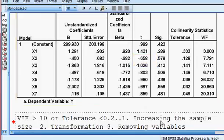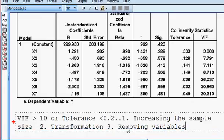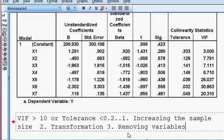First I will try the first approach — increasing the sample size. Then I shall try the second approach, that is transformation of variable. And the third approach would be removing the variables, but that is the last option. Normally this option is not desirable — removing variables to remove the problem of multicollinearity.